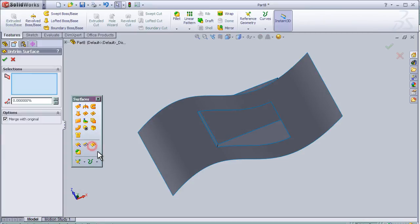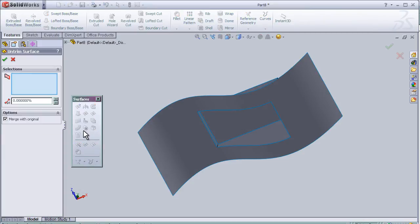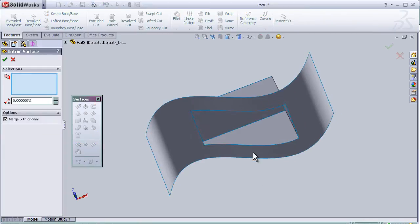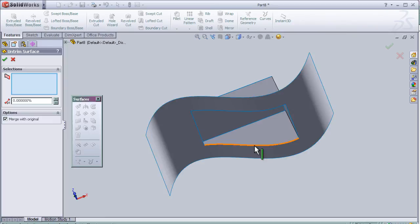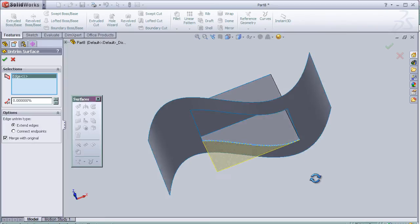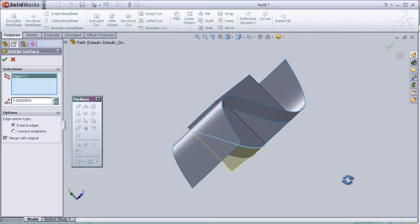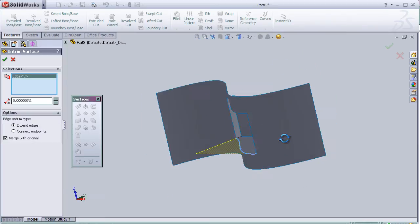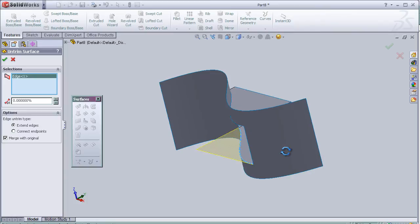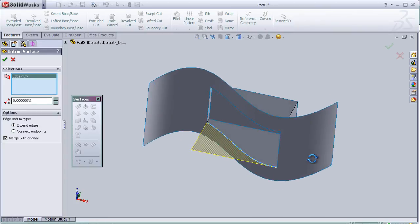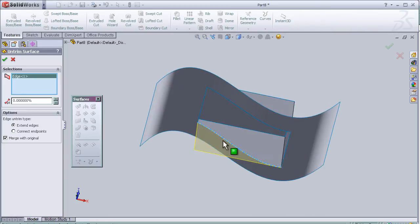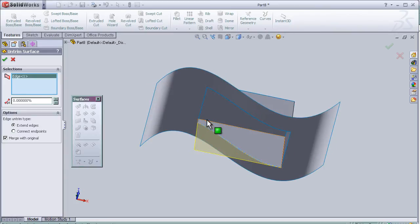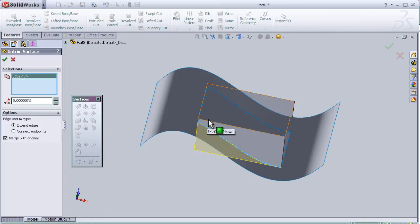This time I'm going to choose this edge here so we can see it made the untrim to that part. Control Z.